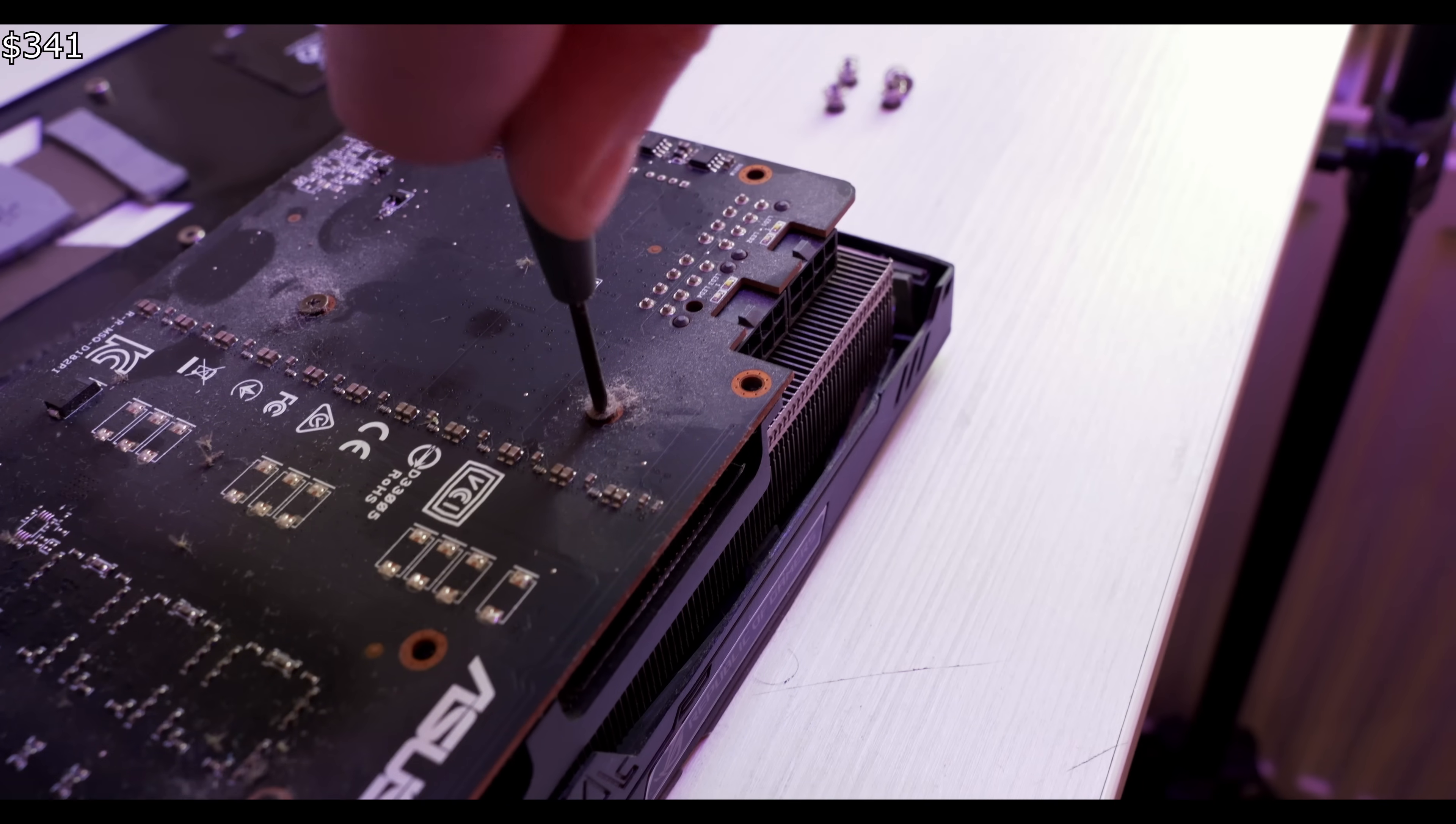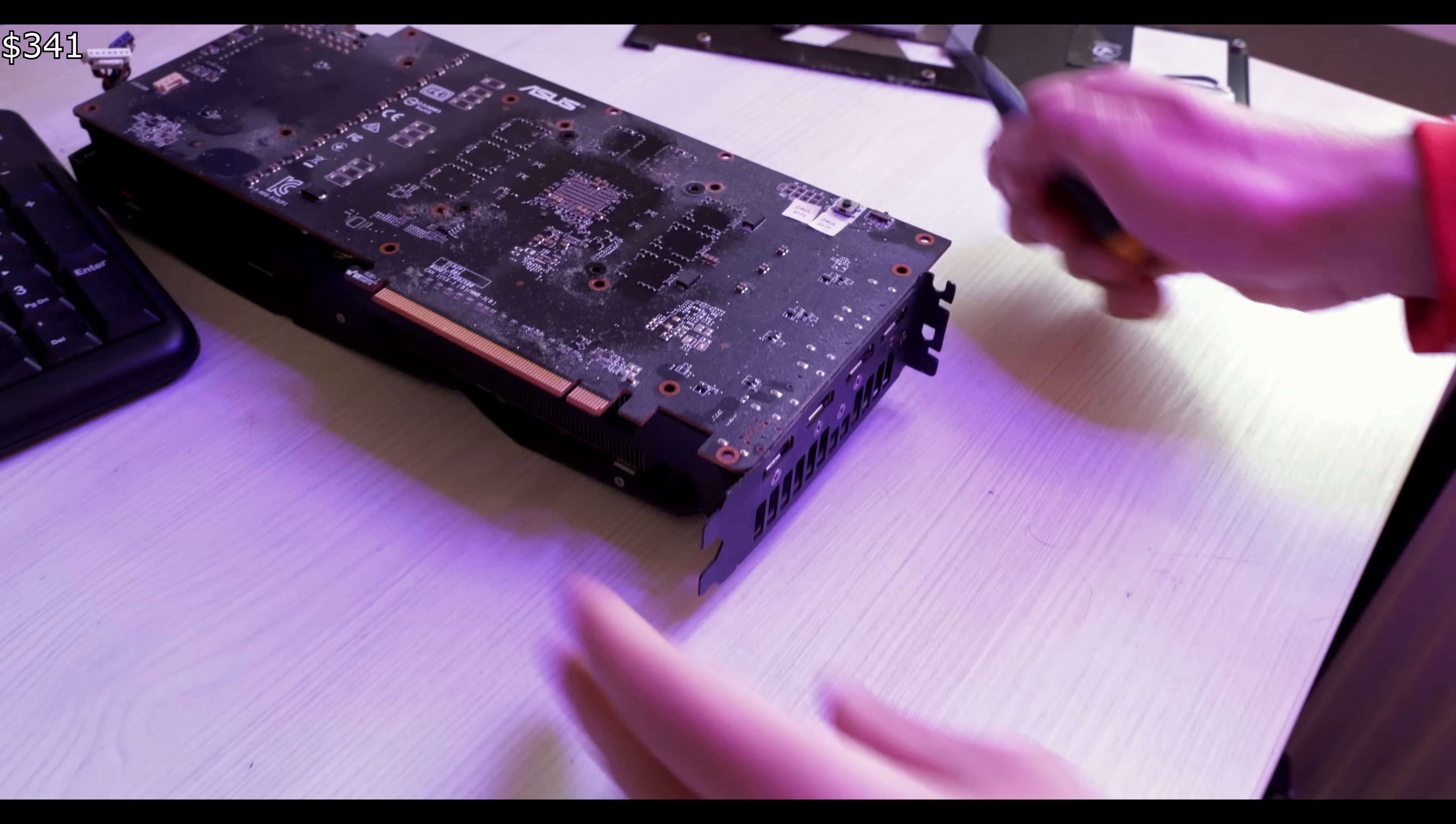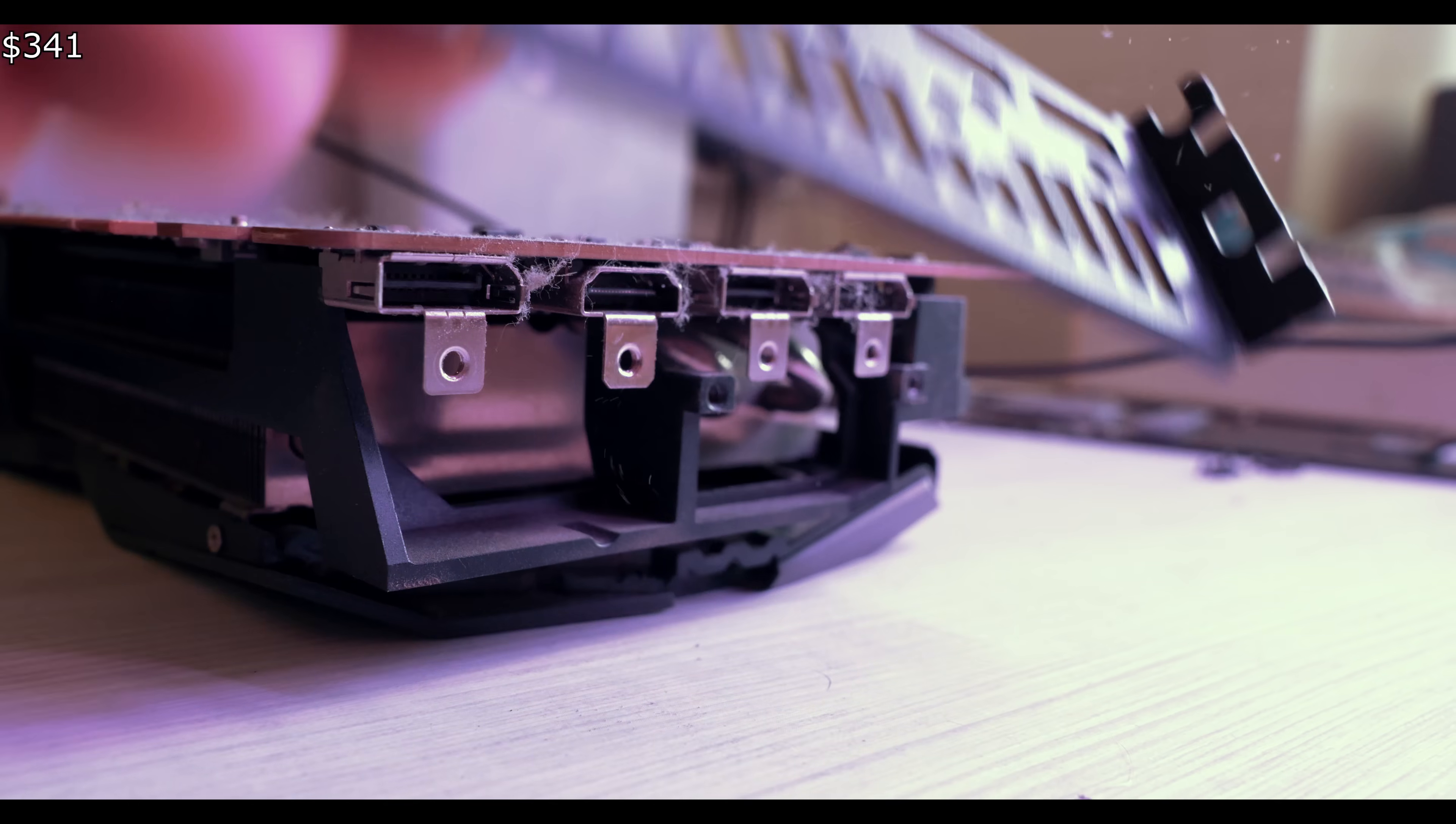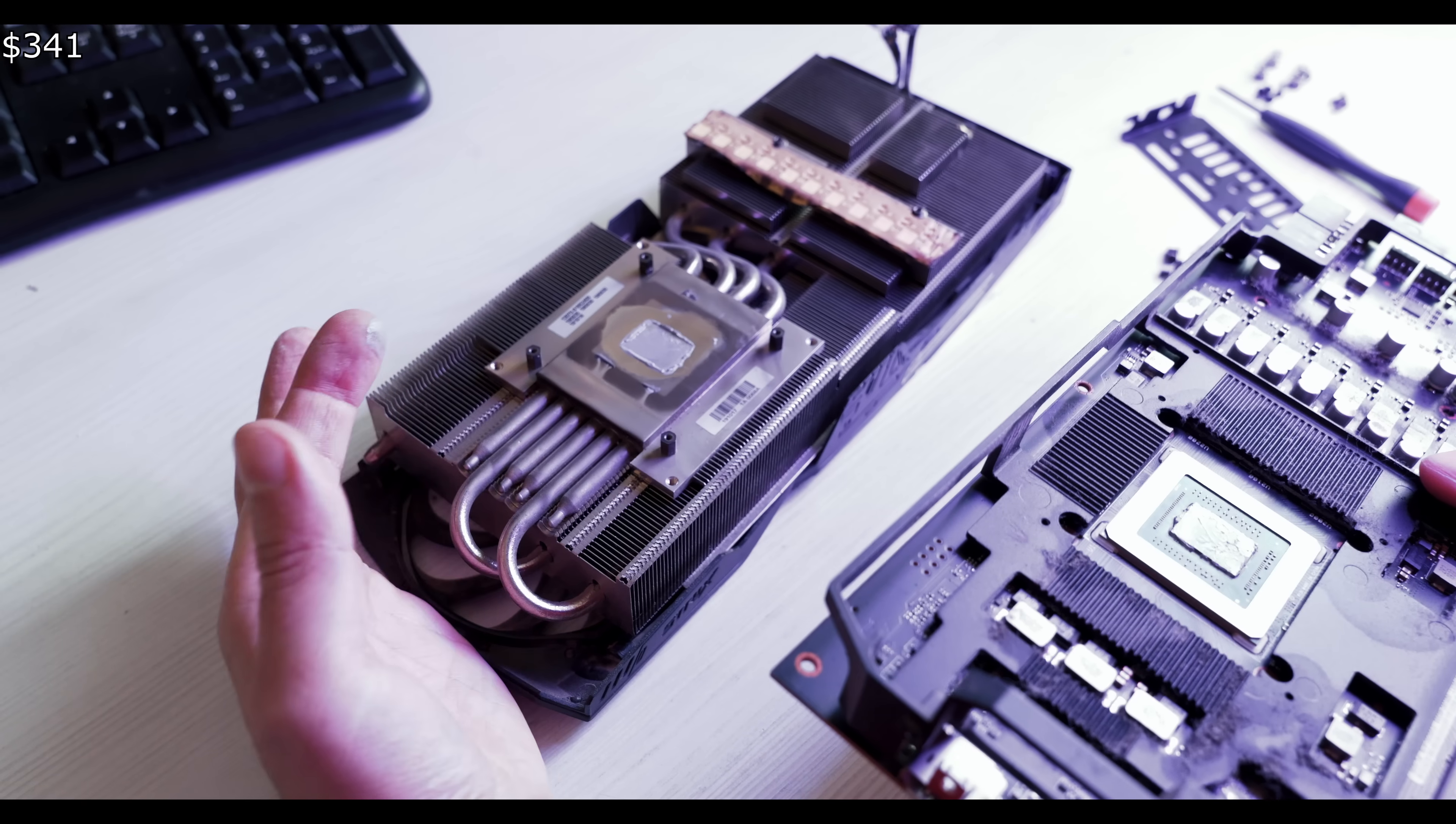Another option is to build a system on a used AM4 socket. If you don't already have a motherboard for your processor, building on AM4 will be slightly more expensive, but the system will be more modern.